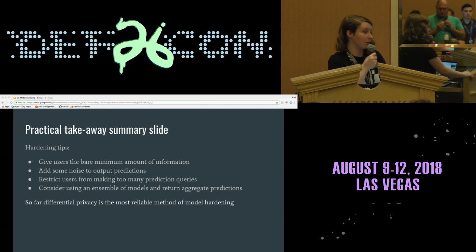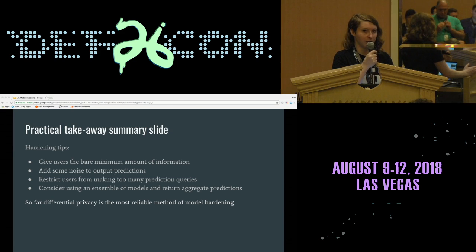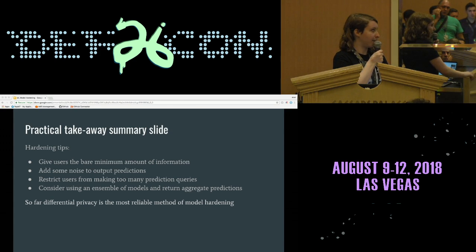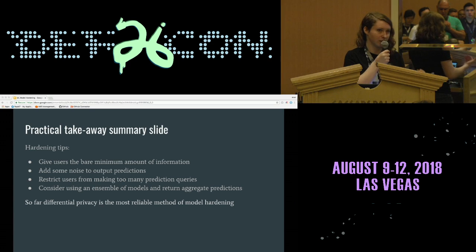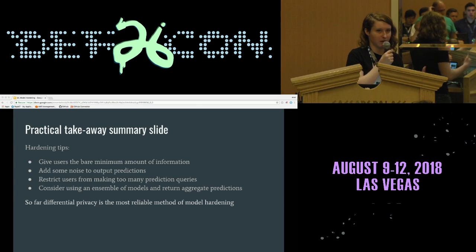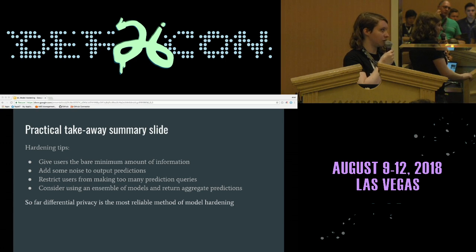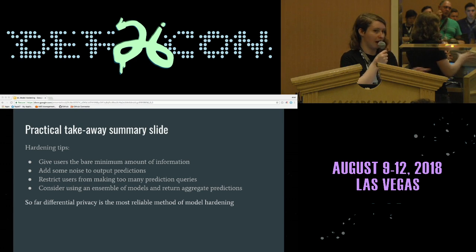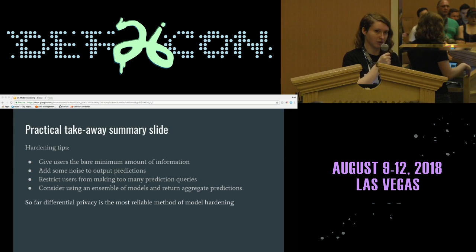The practical takeaways: give users the bare minimum amount of information — don't give them confidence values unless you can protect those. Add noise to output predictions regardless. Restrict users from making too many prediction queries; many companies now limit requests per unit time to add noise to the process. Also consider using an ensemble of models and aggregating predictions. So far, differential privacy is the most reliable method for model hardening against data exfiltration in machine learning.